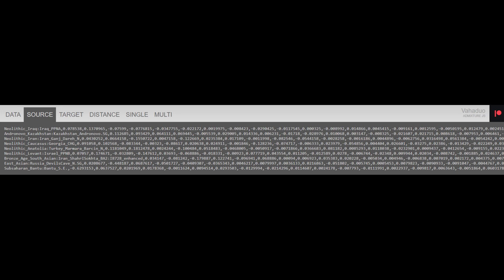I'd like to take a look at the source populations used to break down the ancient Assyrian sample from Nemeric, from the Late Bronze Age. The sources include: Neolithic Iraqi, Anno-Kazakhstan, Neolithic Iranian, Neolithic Caucasian, Neolithic Anatolian, Neolithic Levantine, Bronze Age South Asian, East Asian, and Sub-Saharan African. The results for the ancient Bronze Age Assyrians show they were on average 85.8% Neolithic Iraqi, 8.4% Neolithic Anatolian, 4.2% Neolithic Levantine, and 1.6% Andronovo. What's evident is that the ancient Bronze Age Assyrians were very much indigenous to Mesopotamia, with only minor amounts of ancestry from other sources.